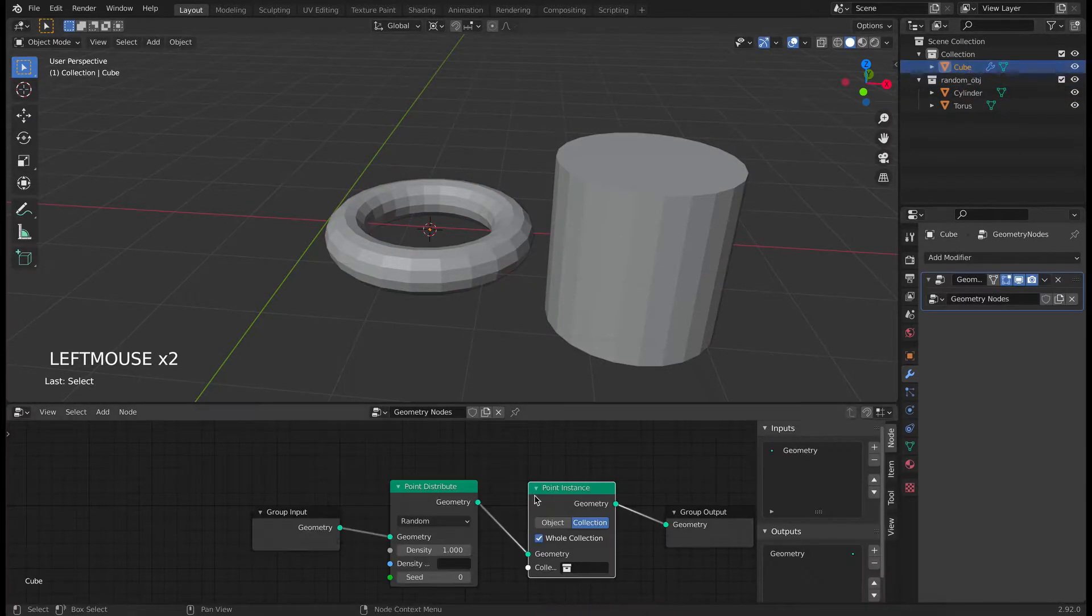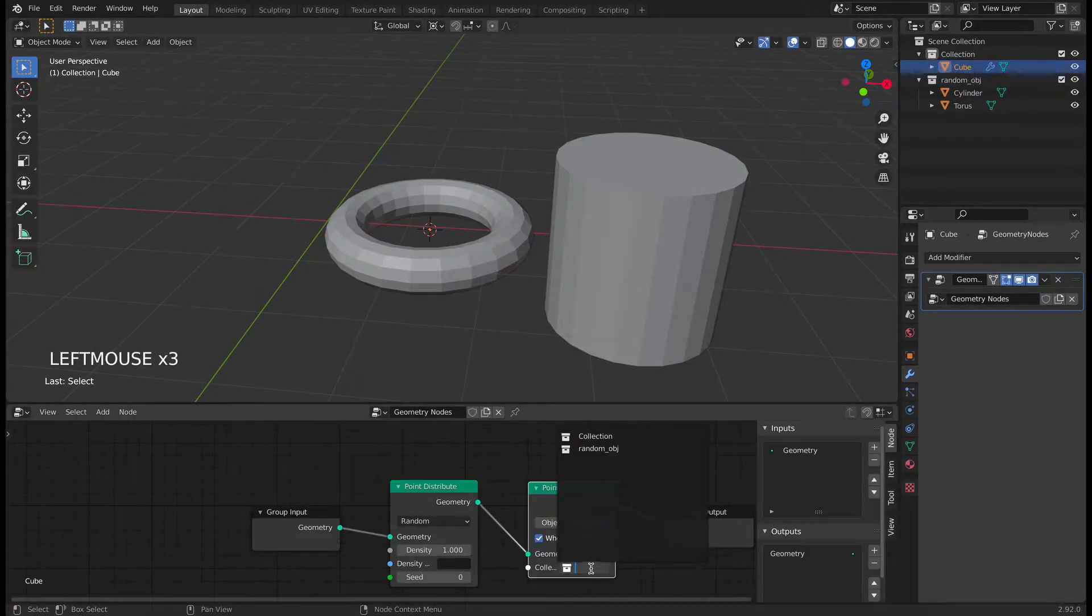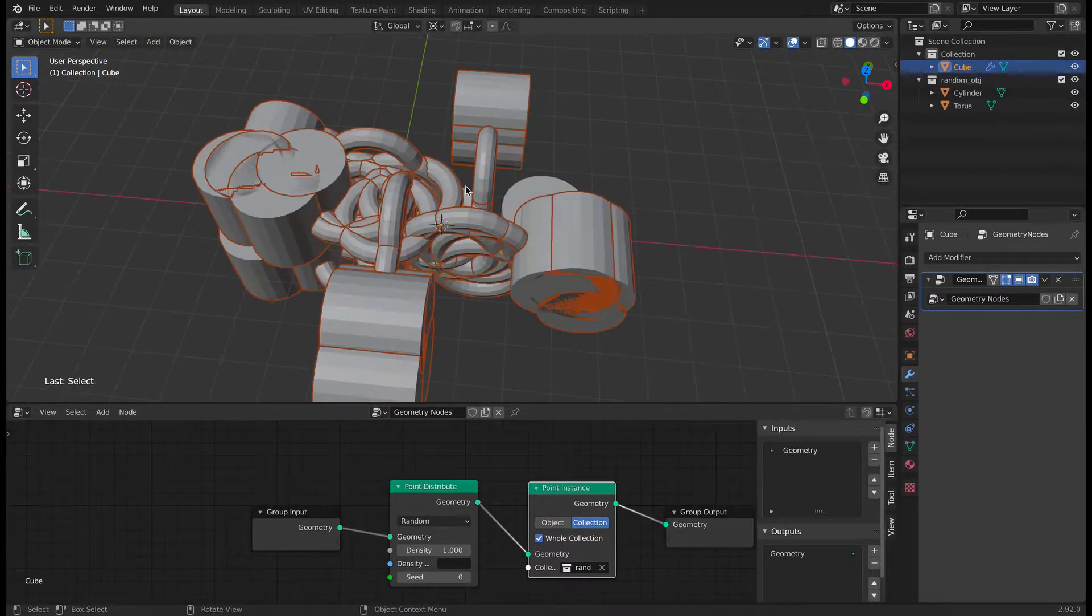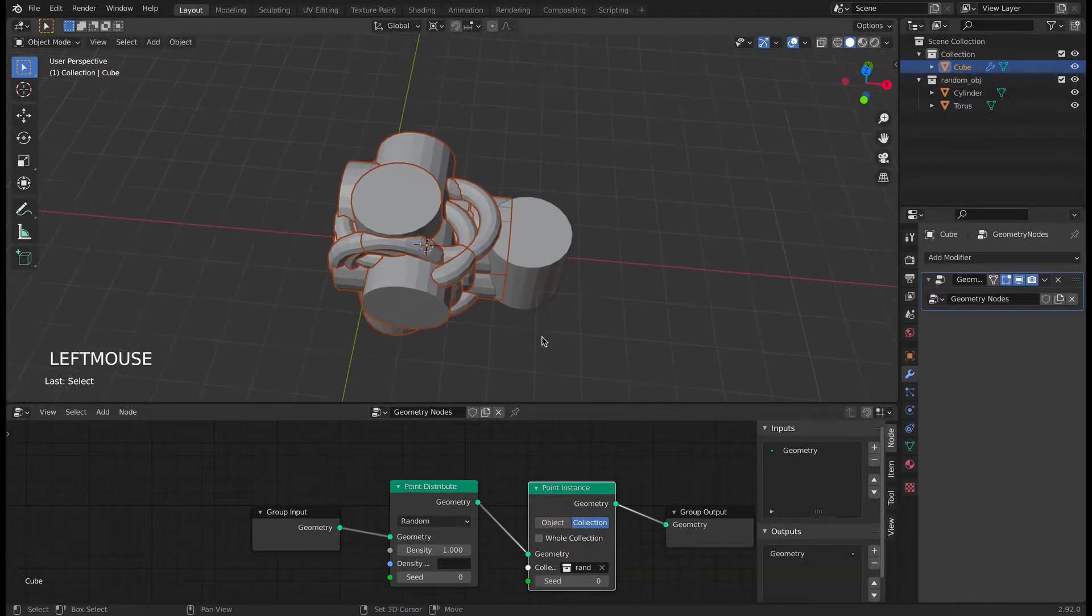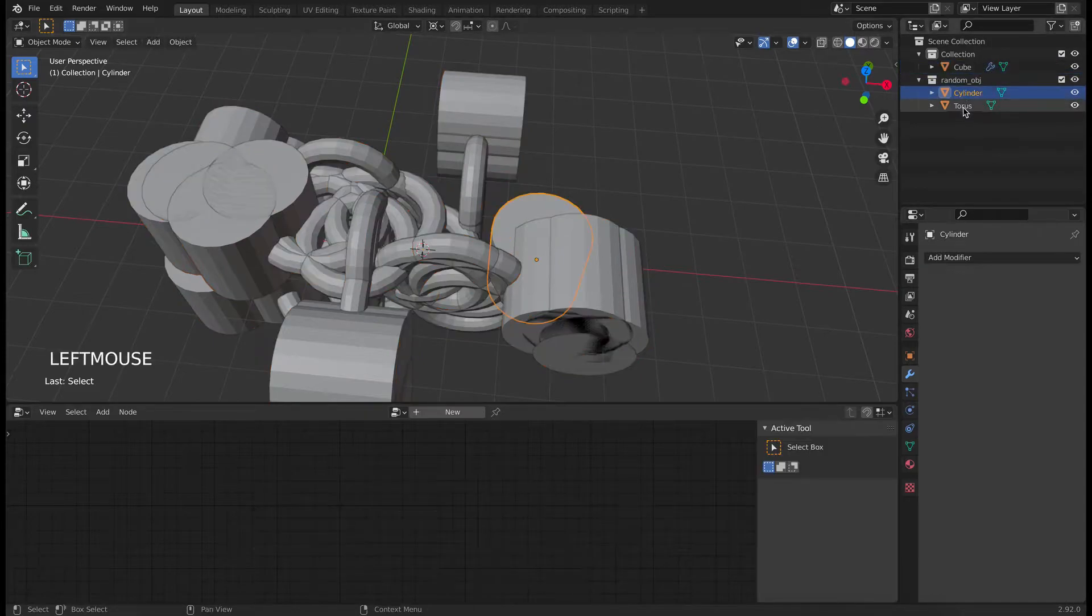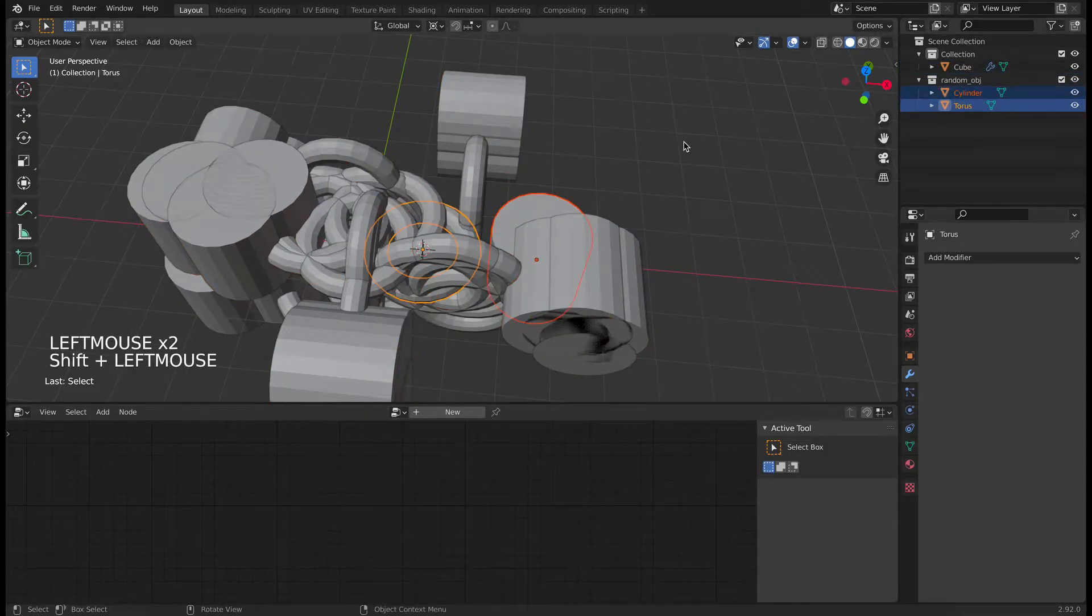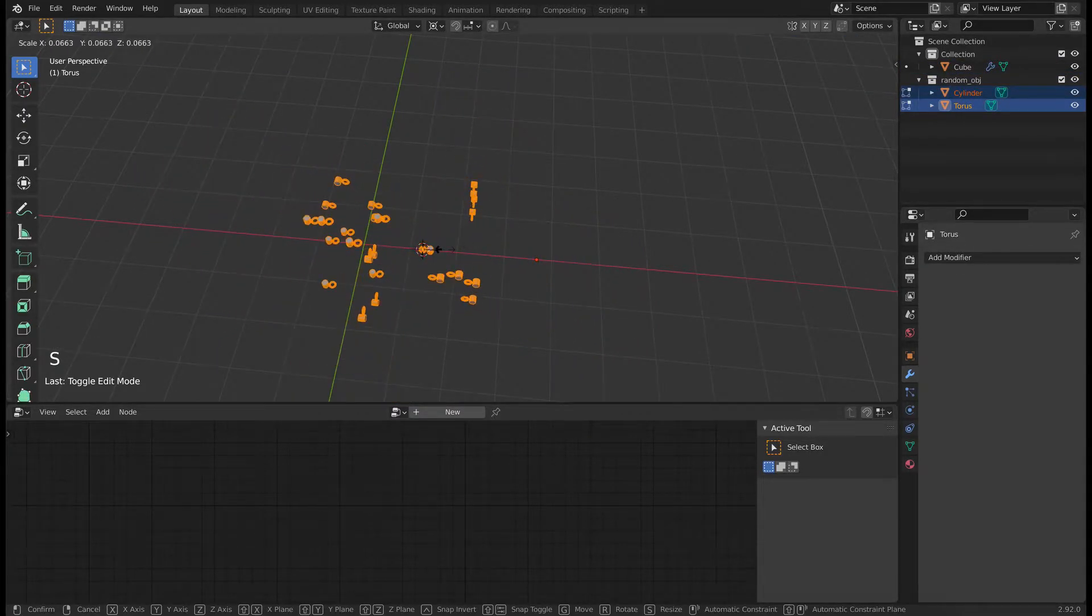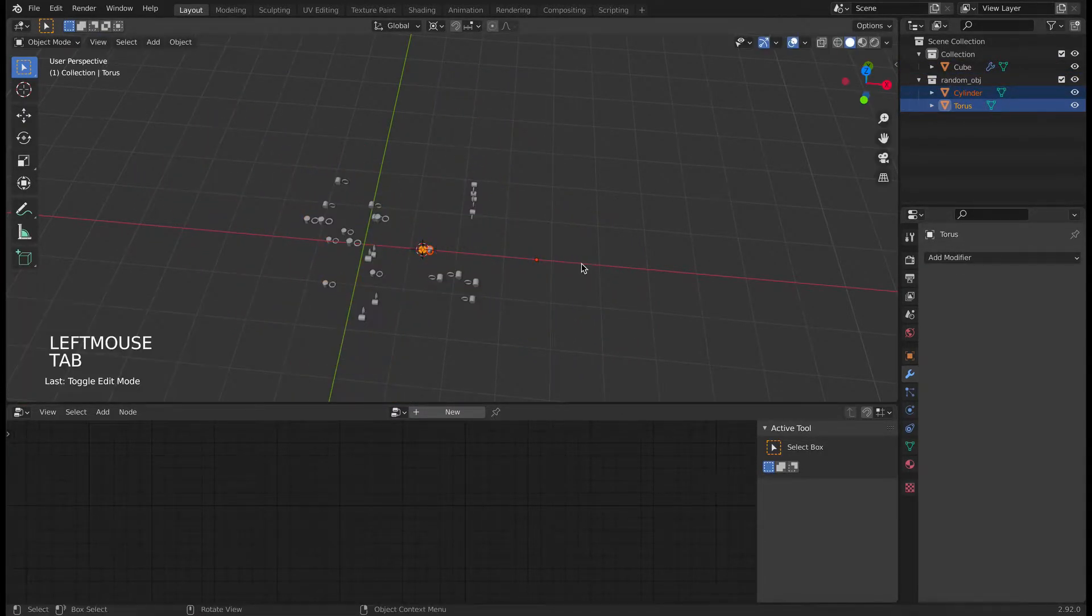Let's go back to the cube which we added and then switch to collection and cue the collection random OBJ here. Now you can see it has applied. As the size of the torus and the cylinder are very big, let's select both of them, switch to edit mode and reduce the scale.